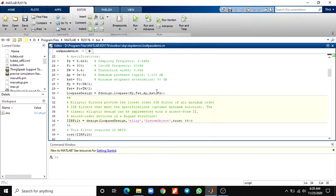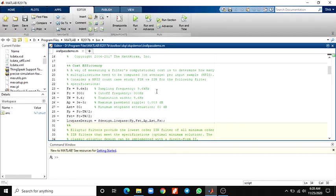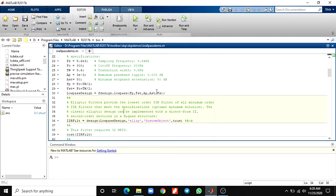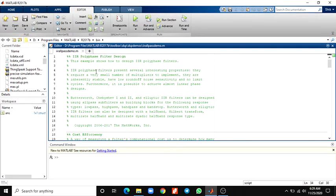The polyphase arithmetic implementation is composed of two all-pass IIR sub-filters. This design takes advantage of multi-rate techniques. Now we will see a summary of this IIR polyphase filter example.